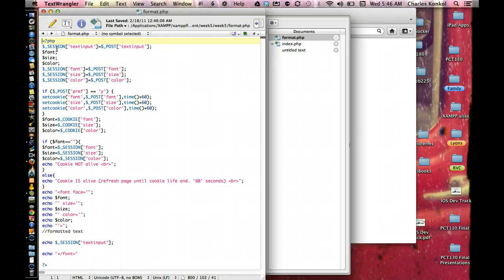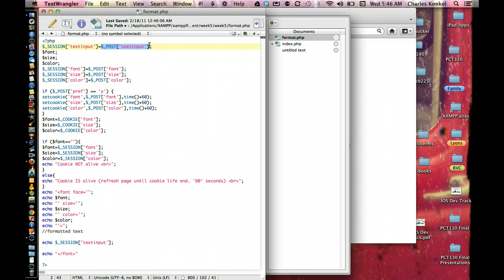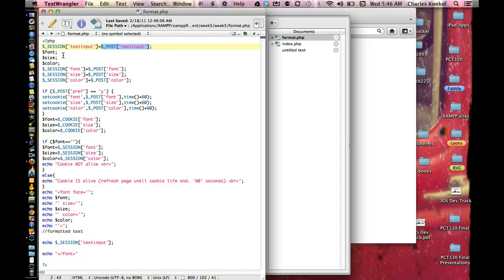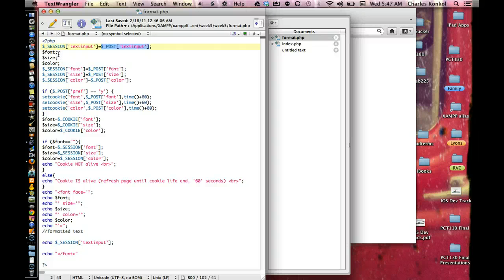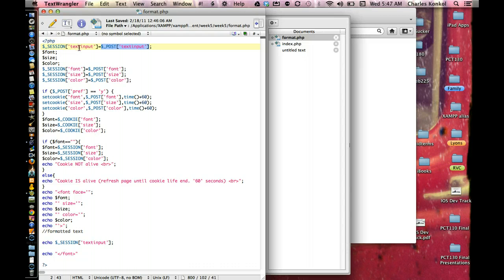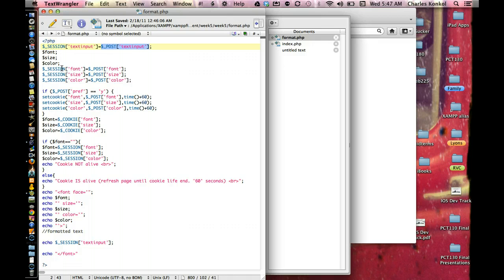Let's go there. It's going to begin bringing in, using that post, and those variable names. Text input, font, size, color. It's going to put it into a session variable. So, it's declaring font, size, and color after it brings in text input into a session variable, text input. Then, session variables for font, size, and color are also going to be brought over.